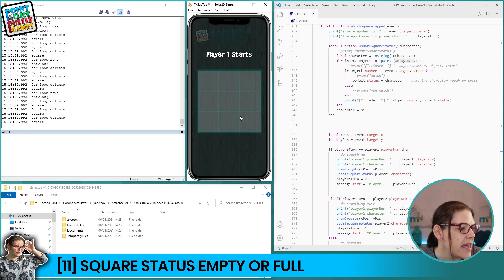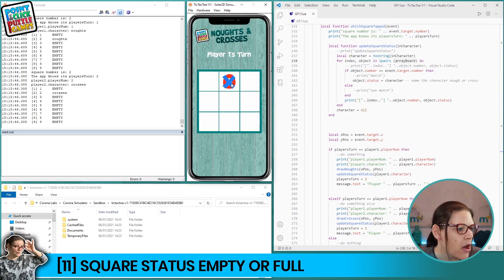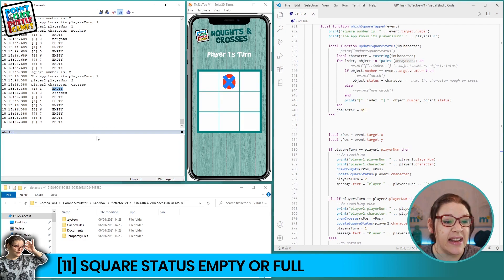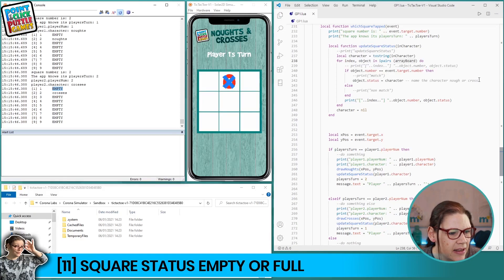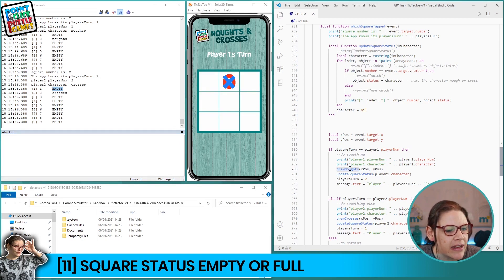Continuing to tap we get noughts, crosses, noughts, crosses alternating correctly. But we haven't actually tested whether we can still place characters on top of each other - and yes we still have that problem we need to fix. Only if the status is empty can we place the player's character. We still need to rearrange the code order a bit further - down here this code is drawing characters but we should update and test the status first before drawing, not after.